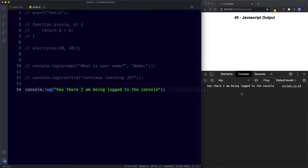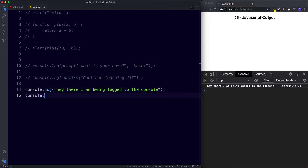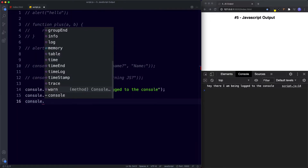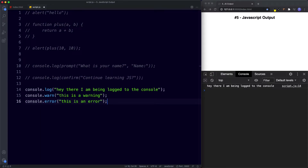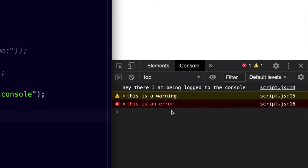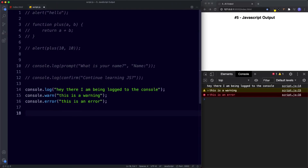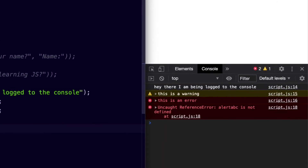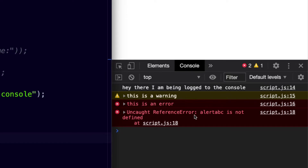The reason console is a lot better than alert is because the console will flag warnings and errors to us, using the warn and error methods respectively. We can say console.warn — 'this is a warning' — and console.error — 'this is an error'. In the console we get a yellow warning and a red error. For an actual error example, if we type 'alertABC' (not a valid method), we get an 'Uncaught ReferenceError: alertABC is not defined', with the file and line number.